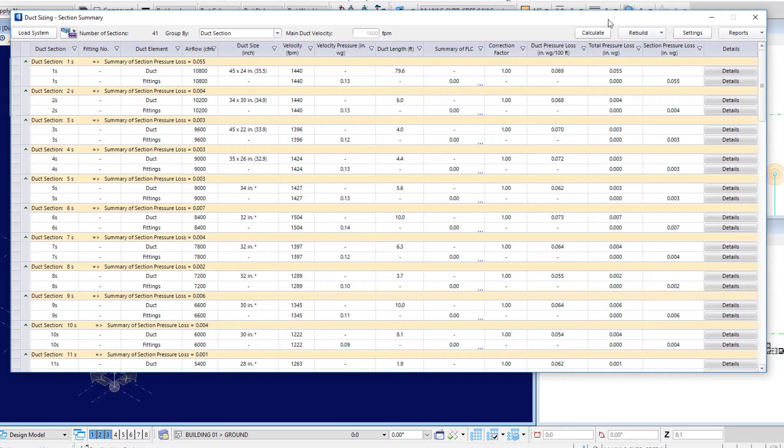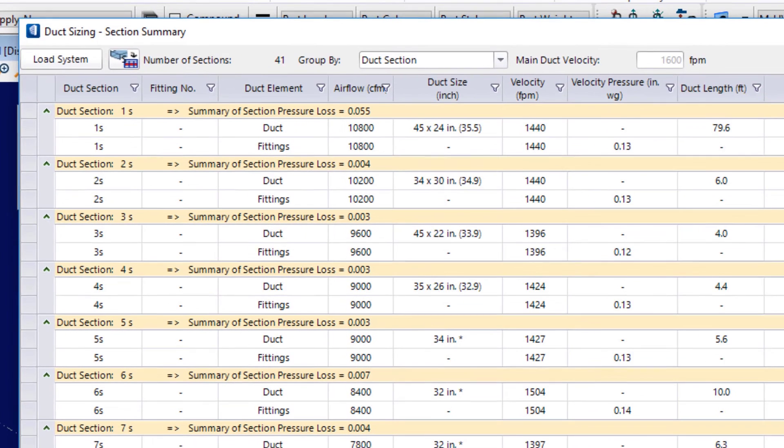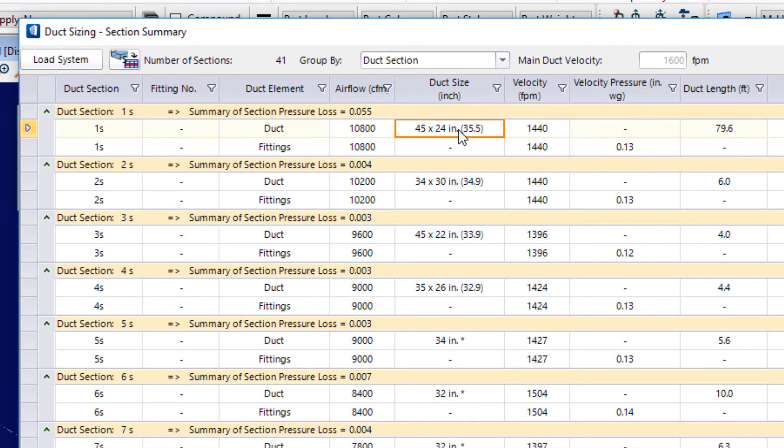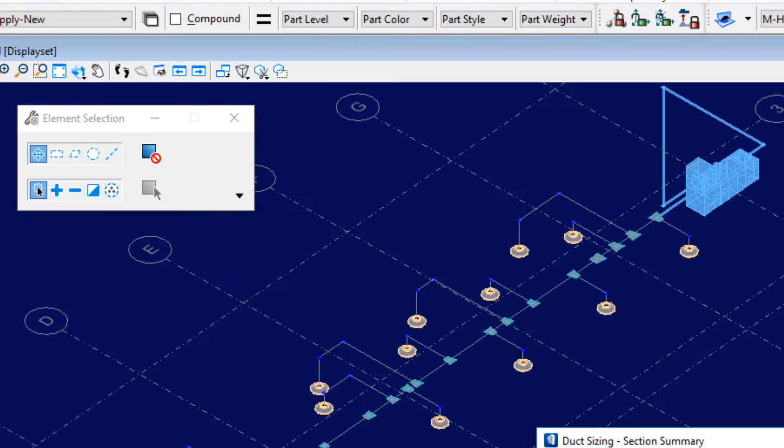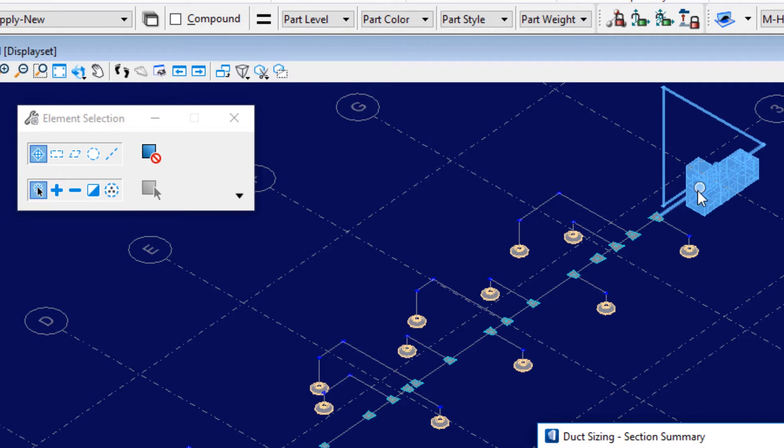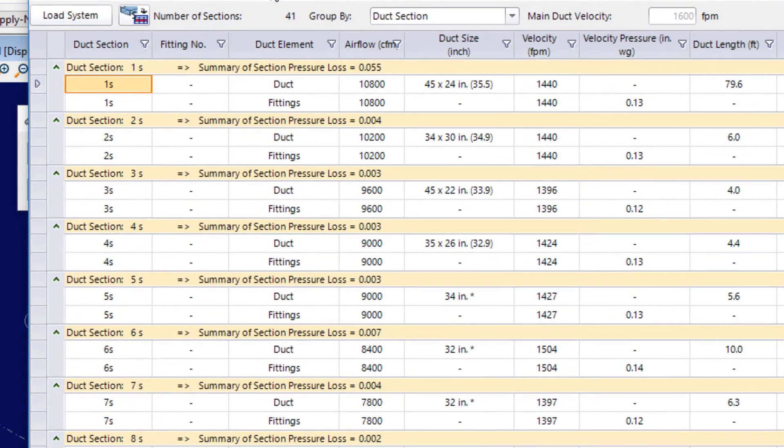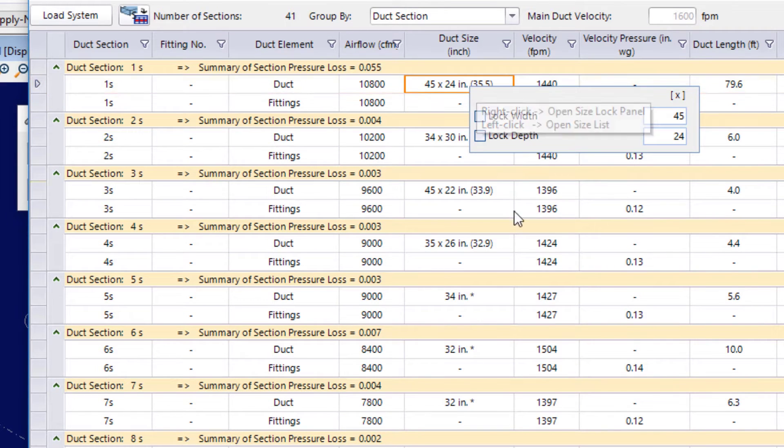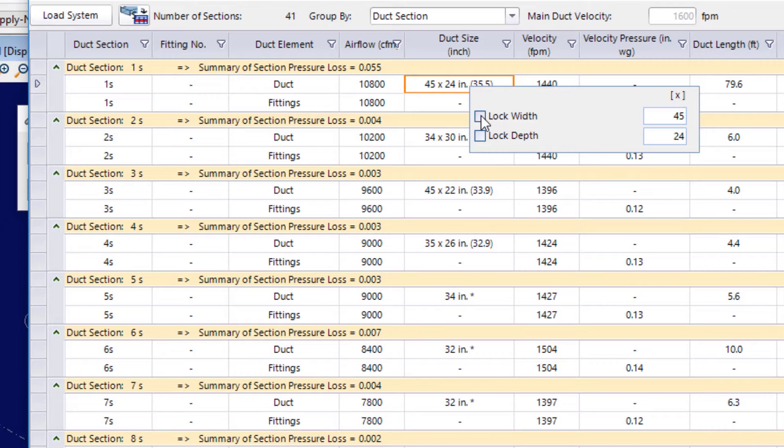So, we're going to take a look at locking the width and depth. I'll come to the duct section 1S. Now, notice as I highlight these, it shows me in the model out here that single line modeling that was done in the earlier video. It's highlighting it in the model back there. But I'll come to the duct size, do a right click on there. And here we can see we can lock the width and depth.